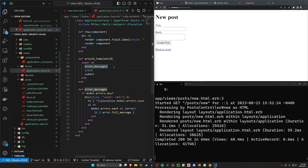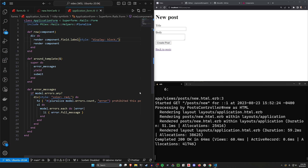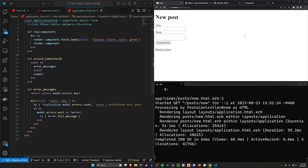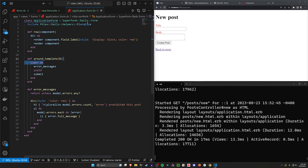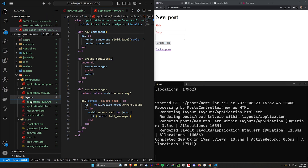But if we come into our ApplicationForm, we can say, all right, I want all of this to have a color of green — go ahead and save this — and now all of our components are going to have this green color, or we can go with red if we want to. So in here is where you're going to be modifying all of your forms together, similar to your application layout file where you can modify all of your layouts.